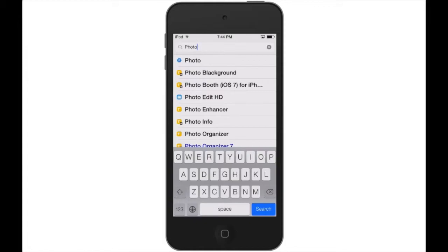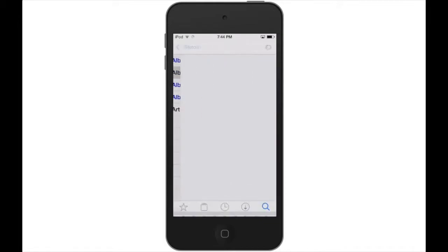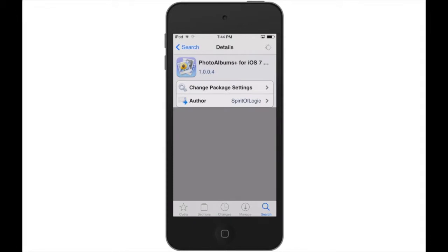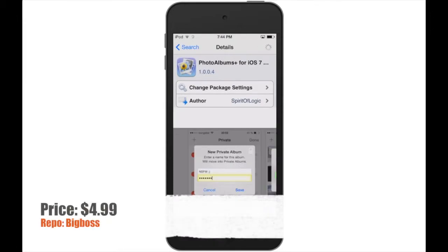You are going to search for Photo Albums Plus - that's the plus sign, not P-L-U-S. It's available for iPad and iPhone, which also means iPod, all running iOS 7. Or you can get the version for iOS 6 as well.